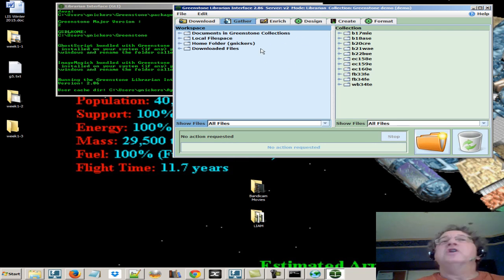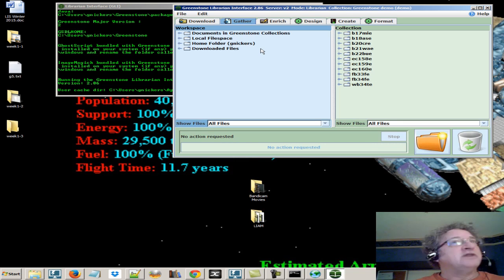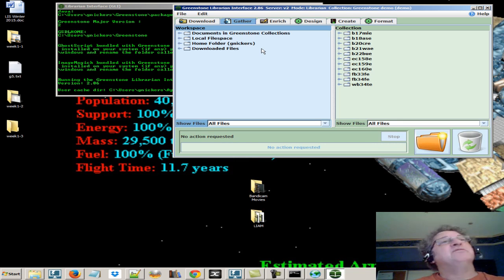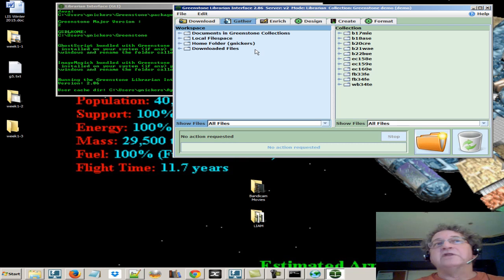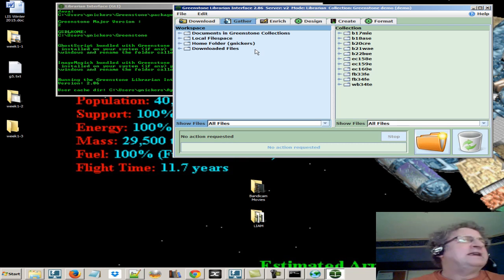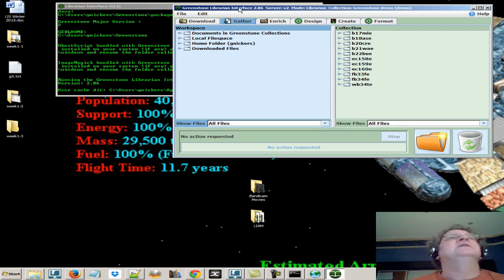Typically in a library, we'd be designing collections and they'd be on a web server so they'd be over the internet. This will look and operate exactly the same without having to worry about a web server.